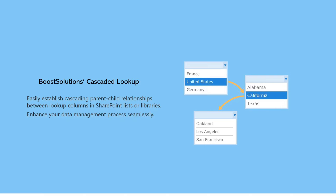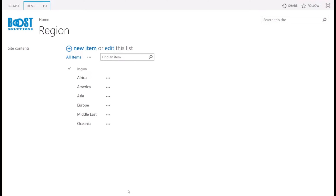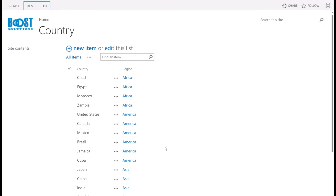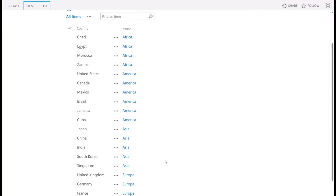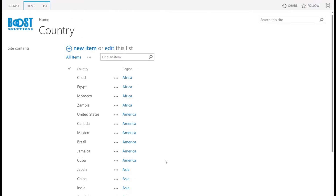Let's get started. To illustrate, we have four different SharePoint lists. Region contains a single line of text column for the region, and there are several regions. Country contains a single line of text column for the country and a lookup column for the region. It includes several countries, each corresponding to a region.